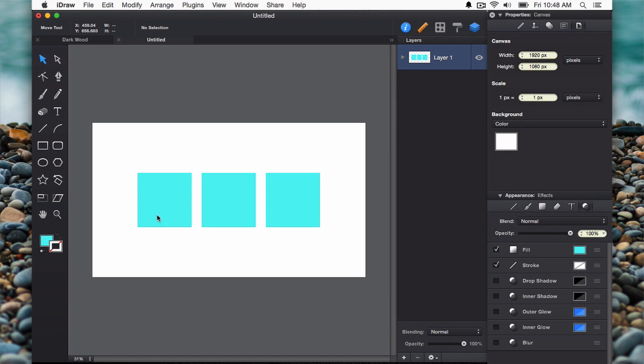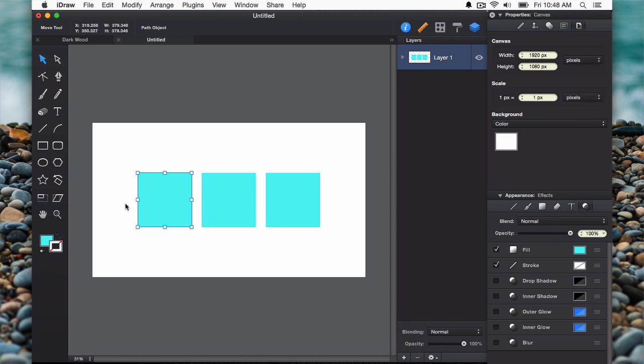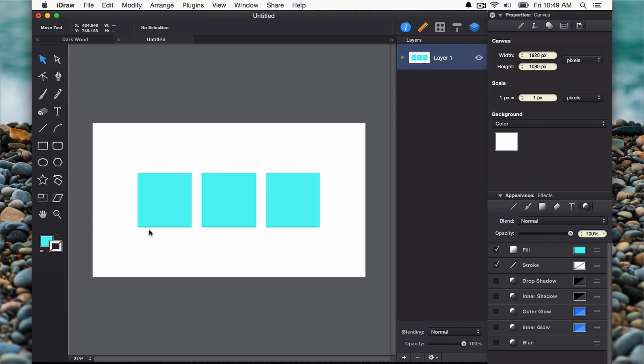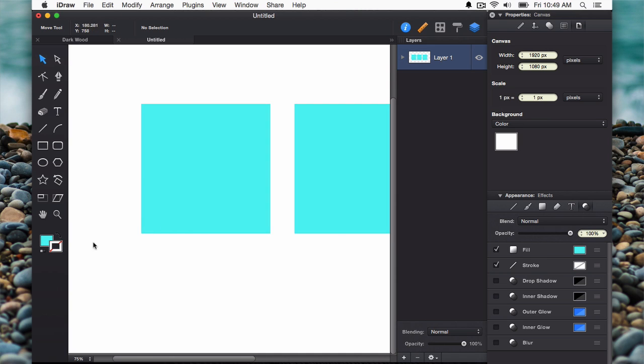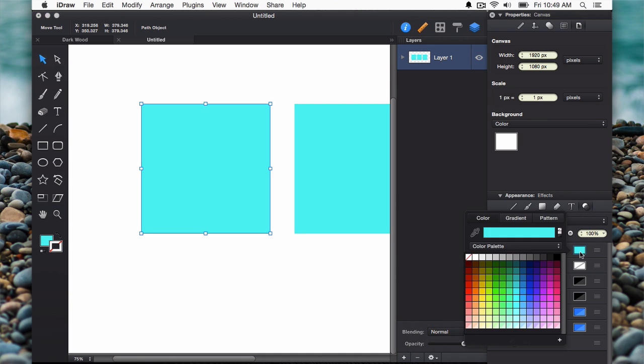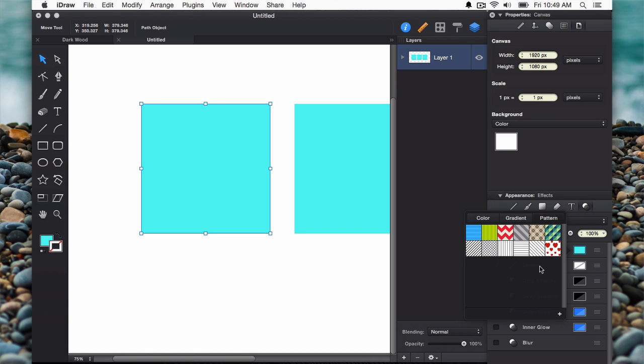What I've got here on the screen is just three squares using the rectangle tool. I want a pattern fill in each one of these. It's really easy to do if you just click on the fill, actually click on the color of it, and then you'll get the fill pop-up menu. You have color, gradient, and pattern. Pattern is already populated with some default textures.